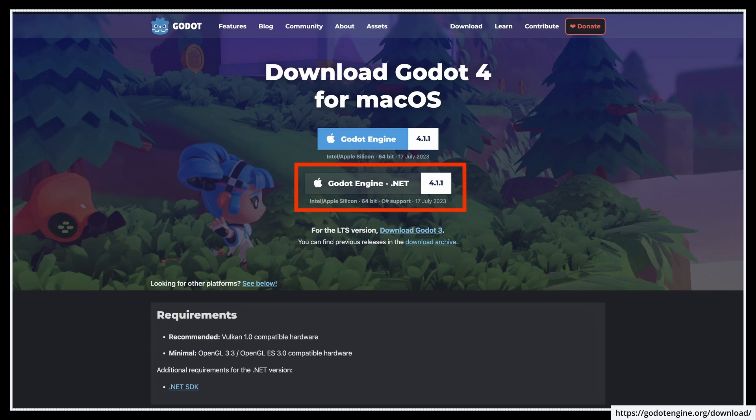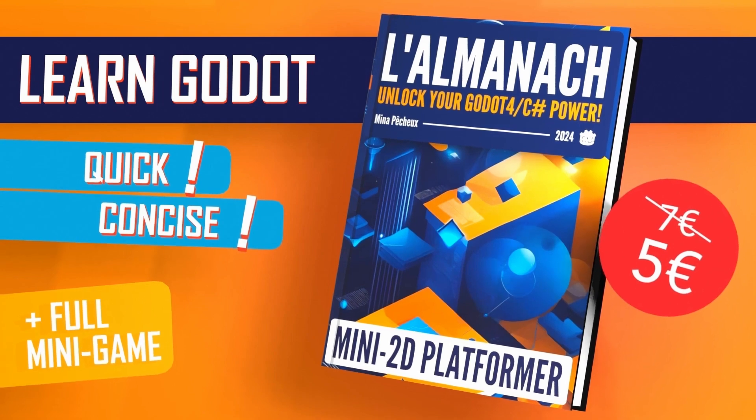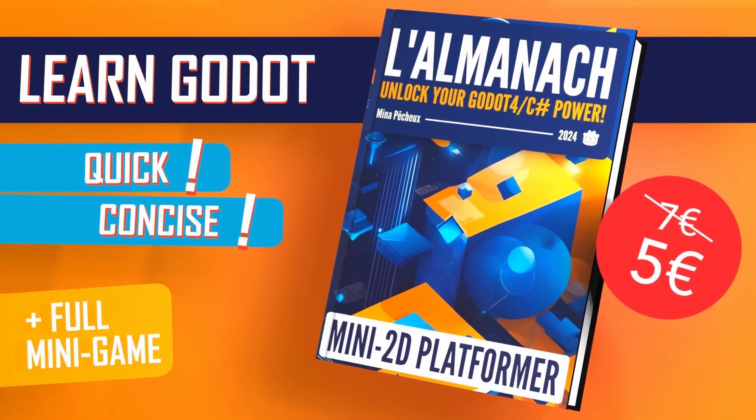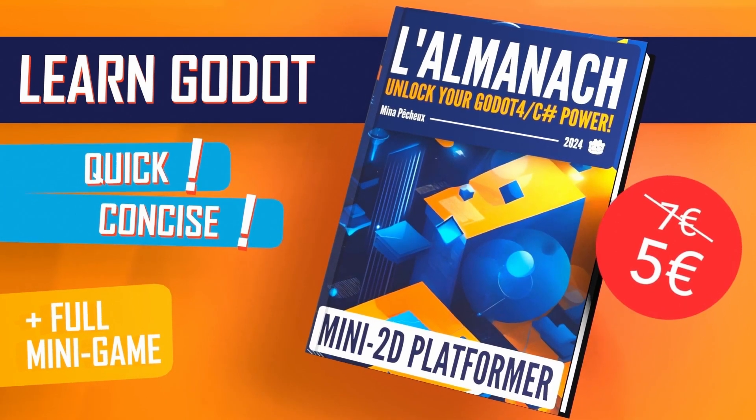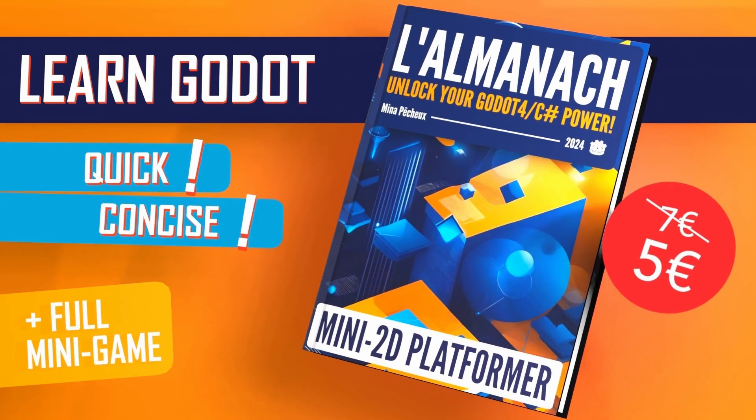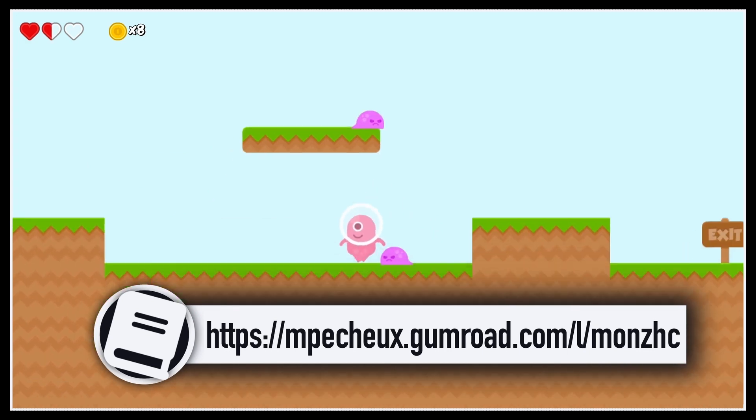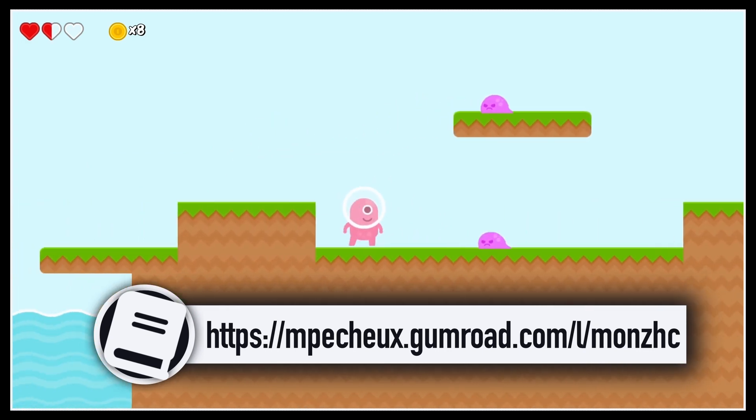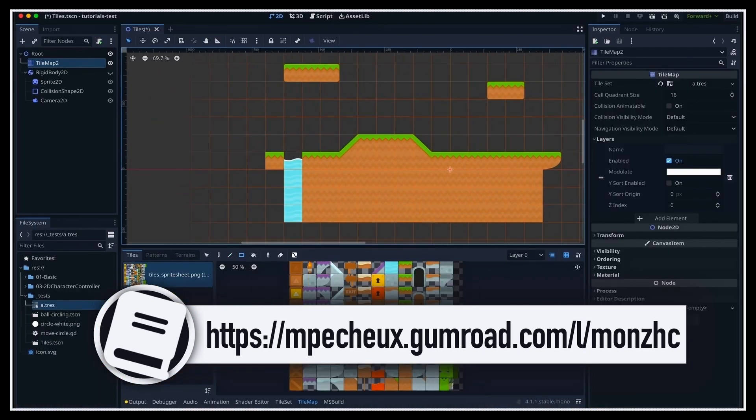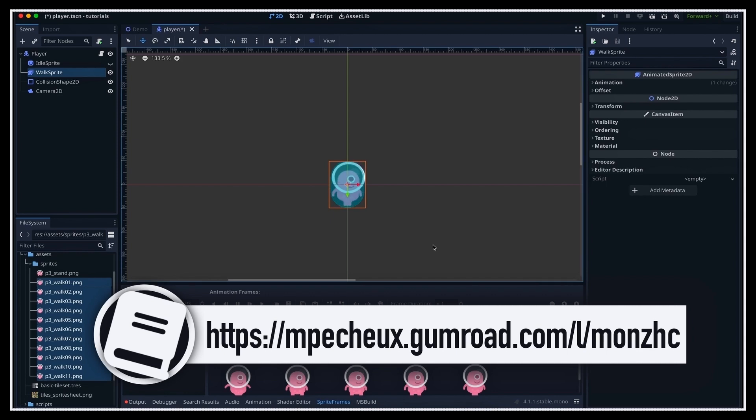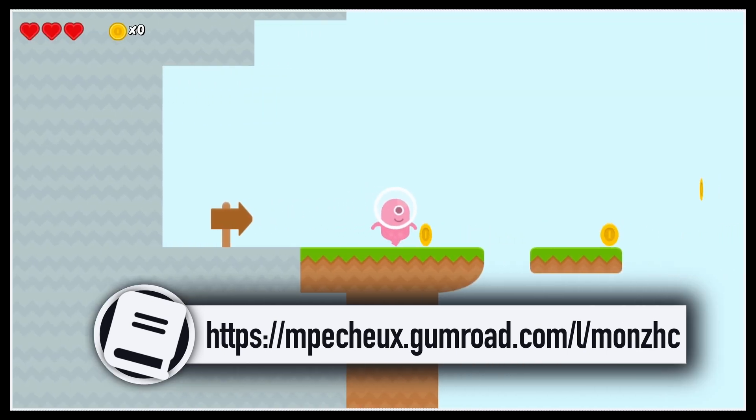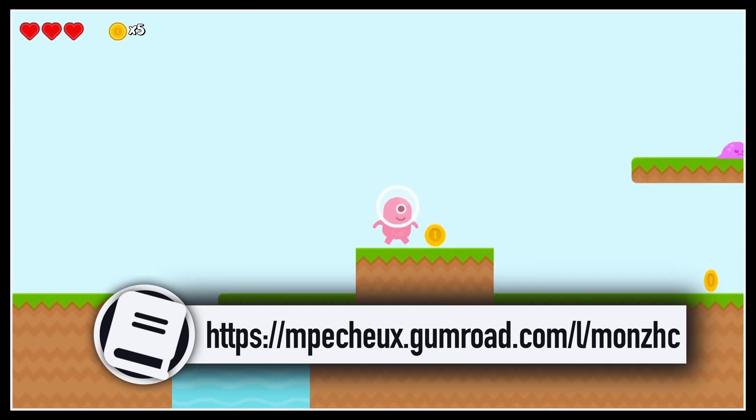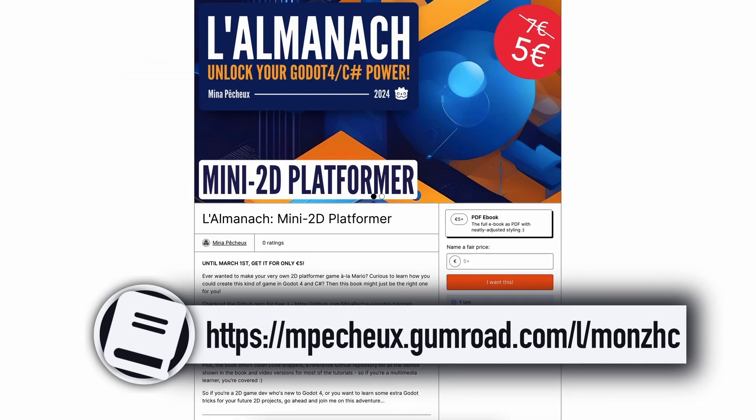Oh, and by the way, if you want to learn more about 2D tools for your future Godot 4 C-Sharp game projects, then go ahead and check out my brand new short-read ebook, L'Almanac Mini 2D Platformer. This quick, practical guide will teach you the fundamentals of doing 2D games in this game engine, with essential notions like tile maps, 2D physics, animations, character controllers, and more. You'll even see how to build your very own 2D platformer game step by step. So if you want to discover some 2D tricks for your next Godot 4 C-Sharp game in just about 100 pages and for a low price, don't hesitate to have a look at the Gumroad page.